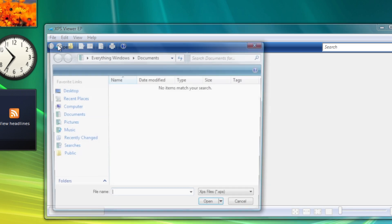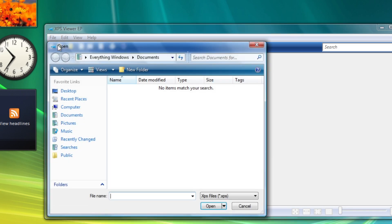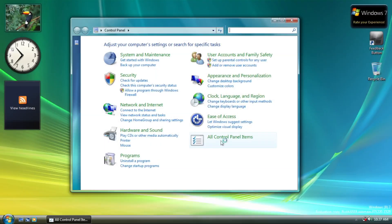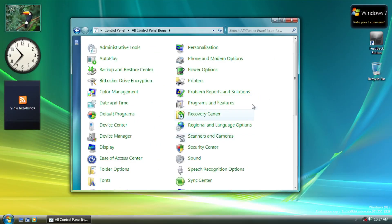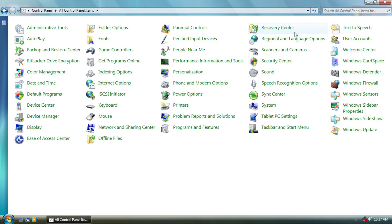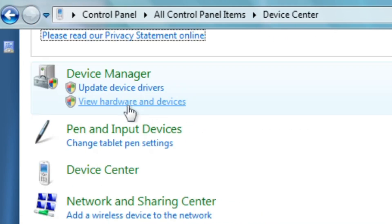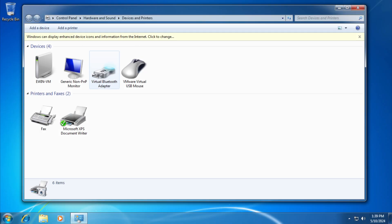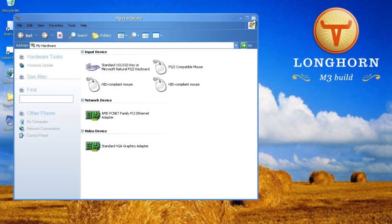More visible changes can be seen in the control panel. In the classic view, 3 new applets are added. Device Center, which is a predecessor to Device Manager, and Spiritual Successor to My Hardware.